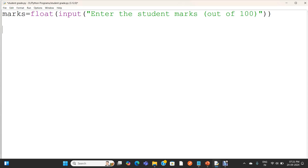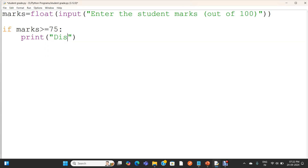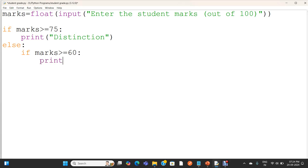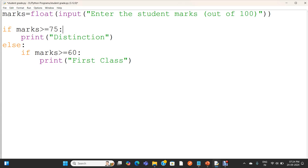Now I am going to write the nested if statement to find the grade. I am checking if marks is greater than or equal to 75. I am printing distinction. When marks greater than or equal to 75 is false, that means less than 75, the control will come to the else part.